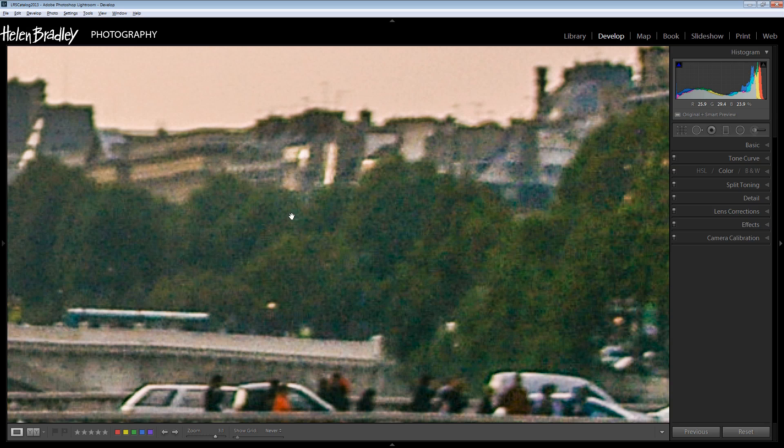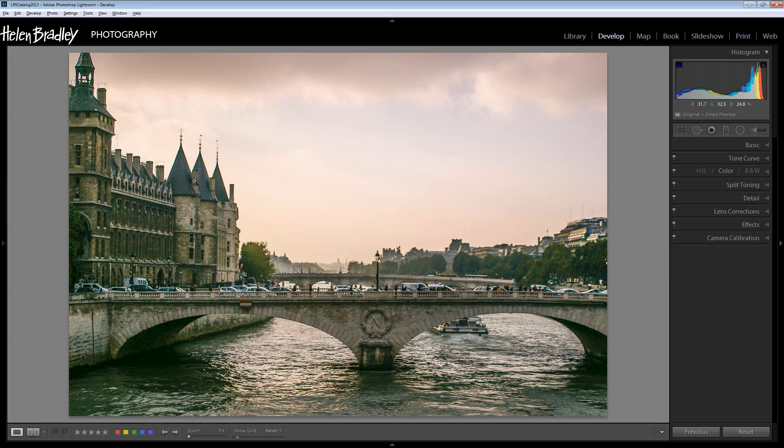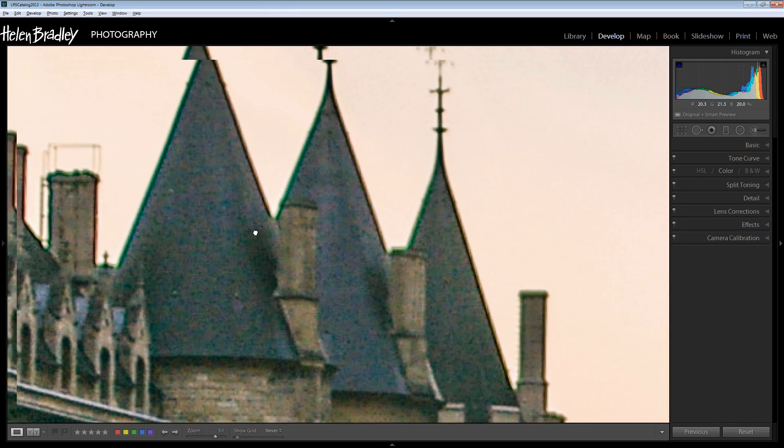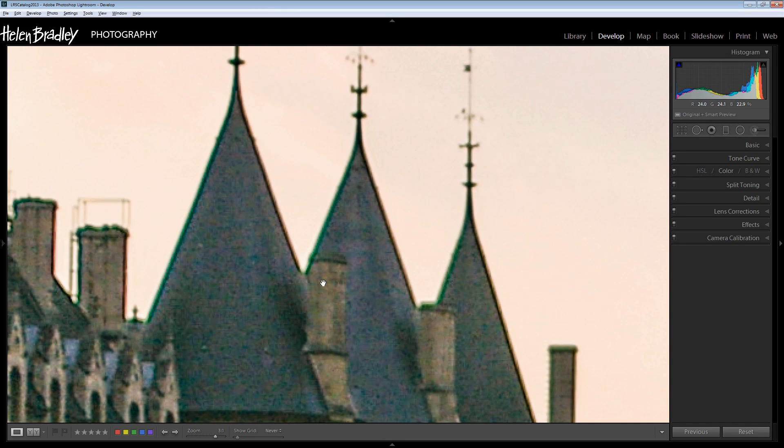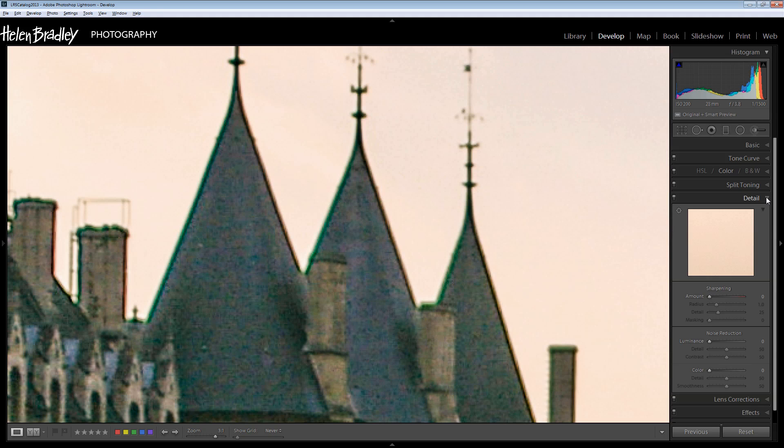To fix the noise, the best thing to do is to zoom in to see the noise because you really need to see what it is that you're trying to fix so that you can fix it. So I'm going to zoom into the noise here, and then the noise removal tools that we're going to use are in the Detail panel.